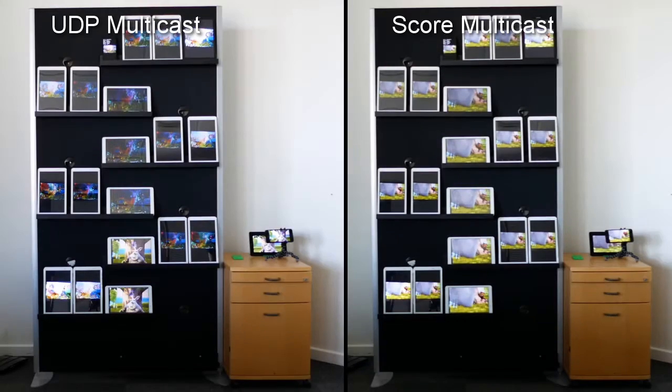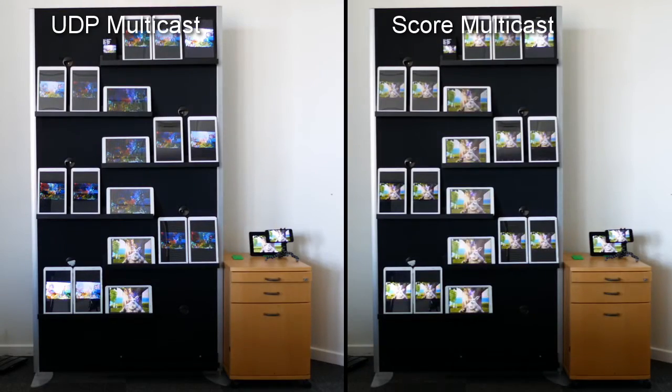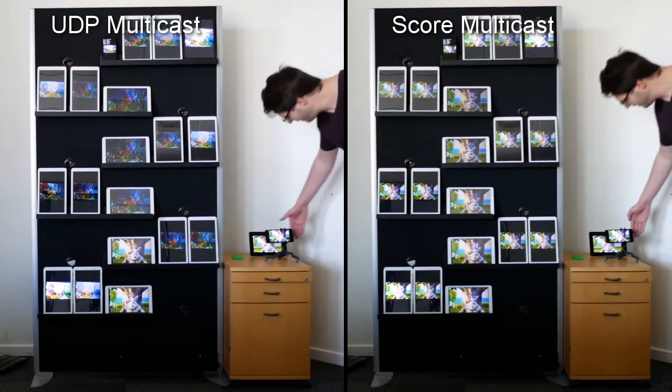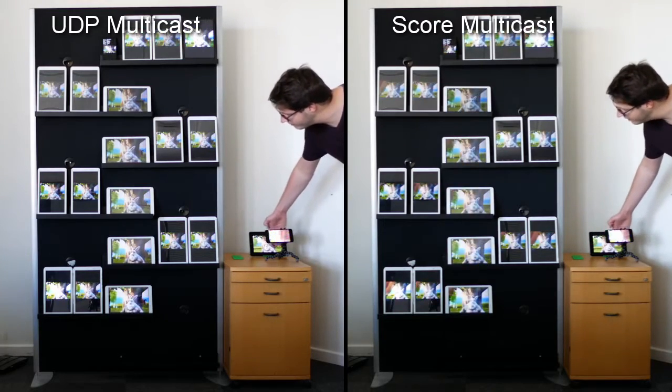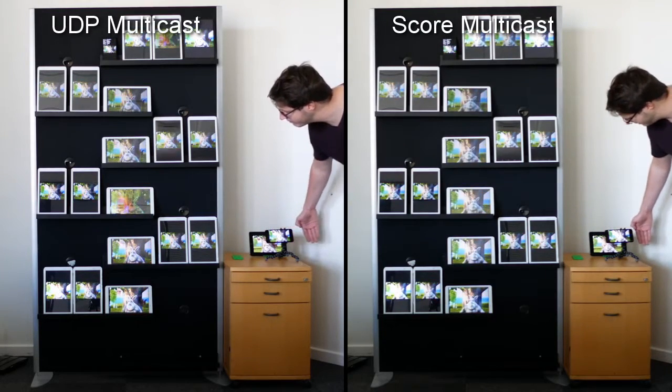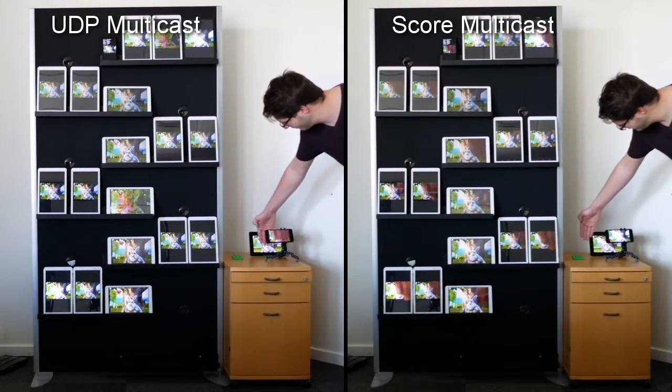We also did the experiment with UDP multicast. But here the packet loss is so significant that it is difficult to see the video on the tablets.